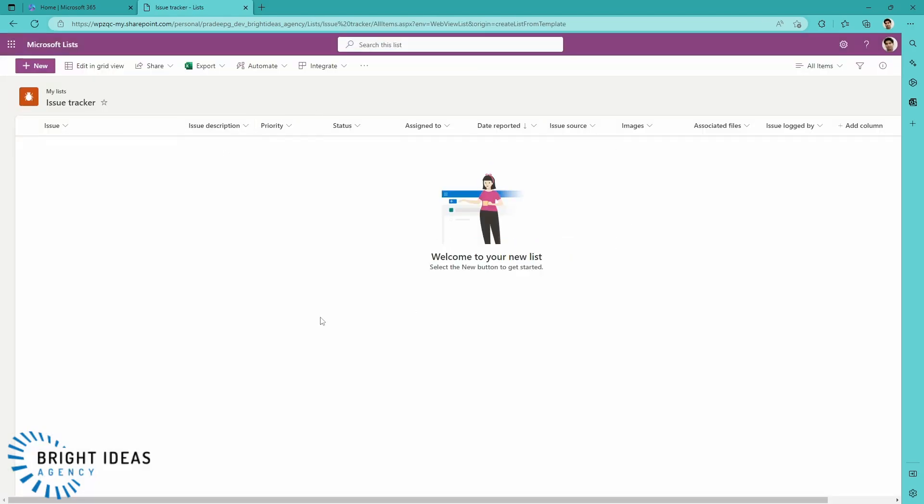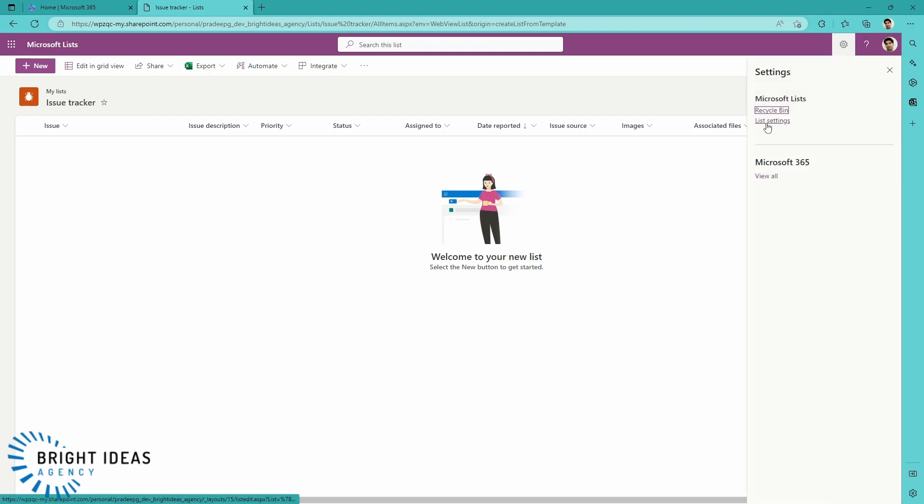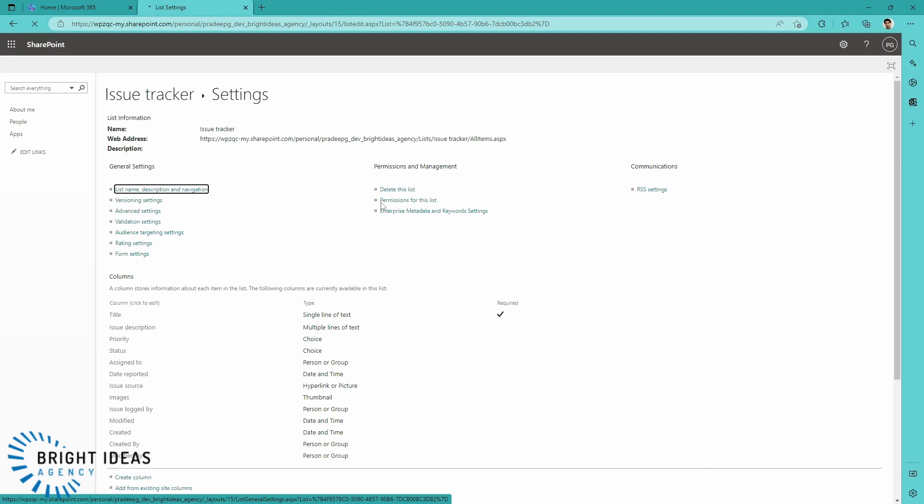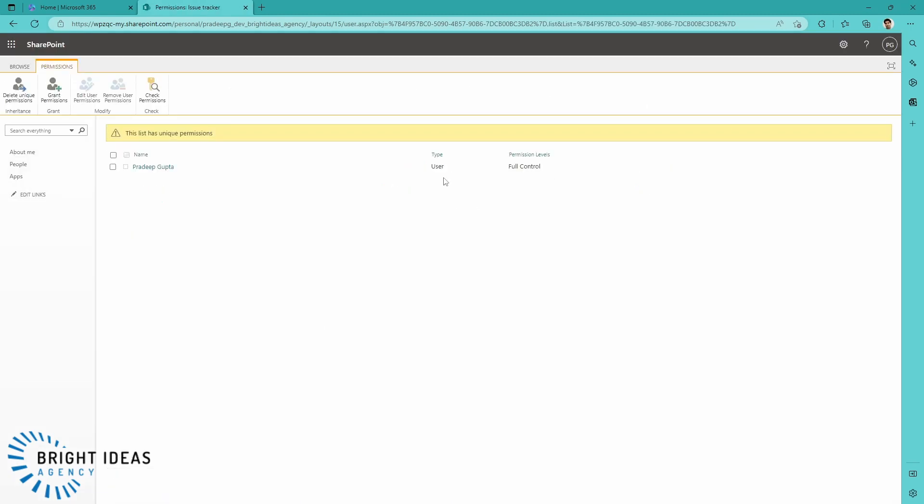And by default, I'm the only person who can get into this list, but I can go ahead and through the list settings, I can change the permissions on my list and grant permissions on it.